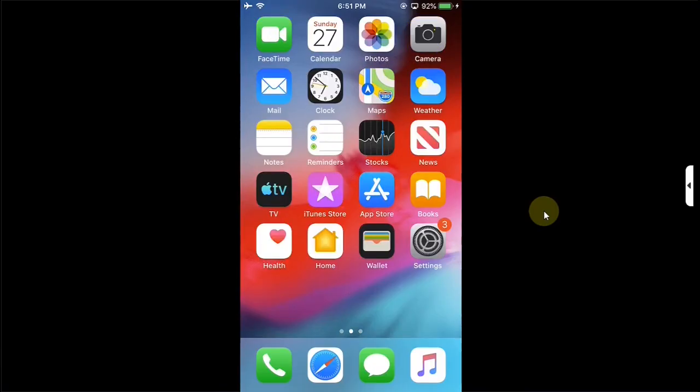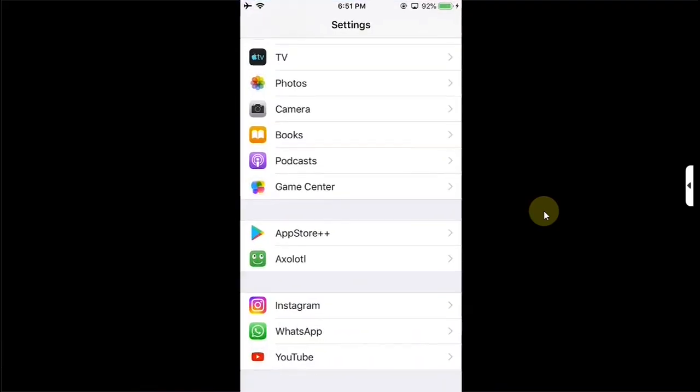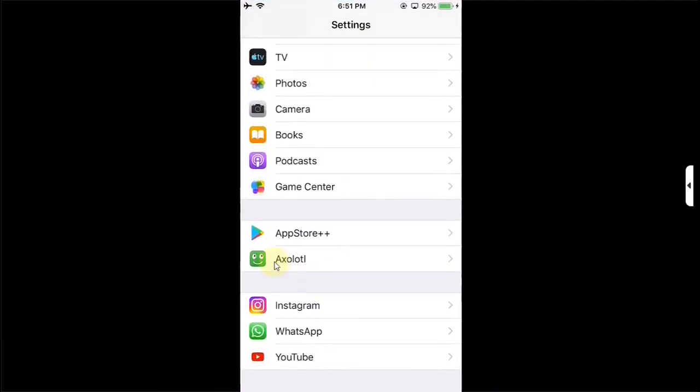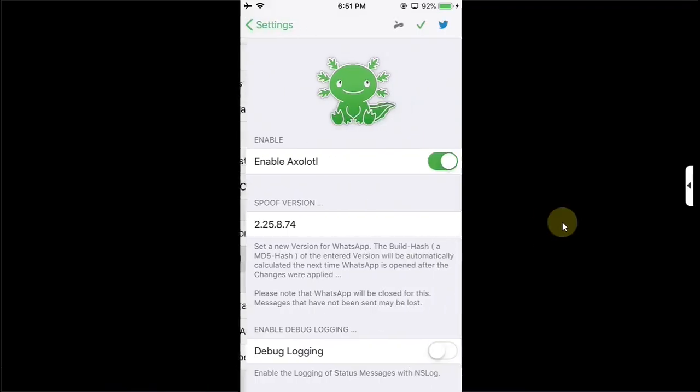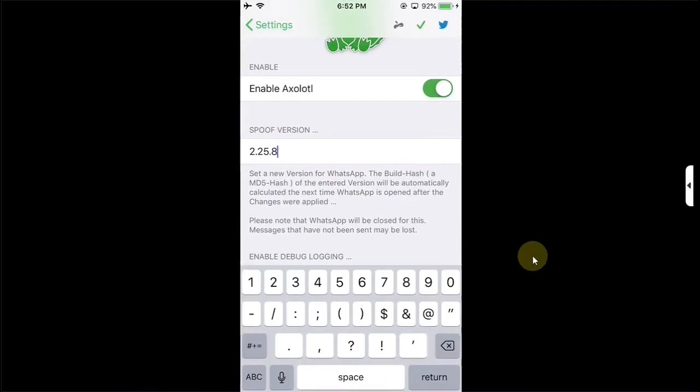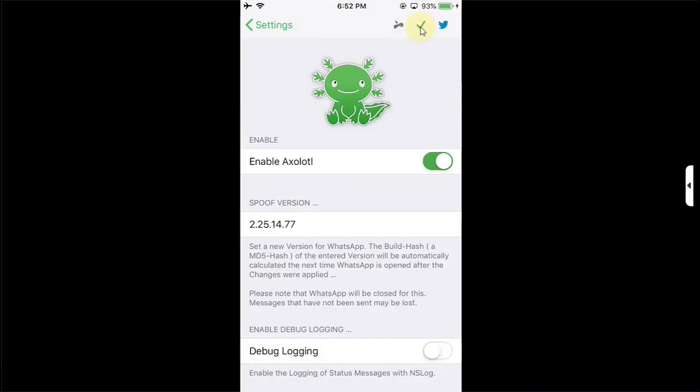I assume that ExoTool tweak is already installed. Go to Settings, scroll all the way down and you will see ExoTool here. Simply tap on it and you will see this version right here. Simply change it to 2.25.14.77, then simply hit this button and then hit yes.